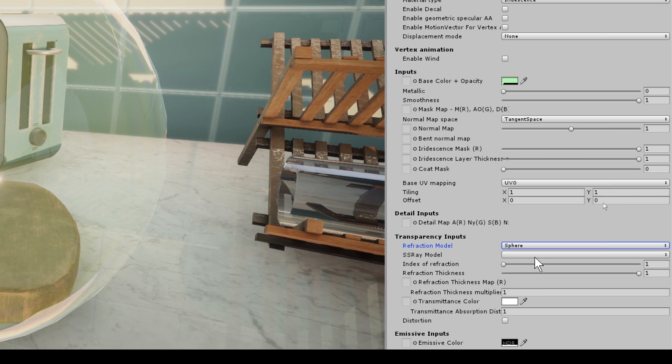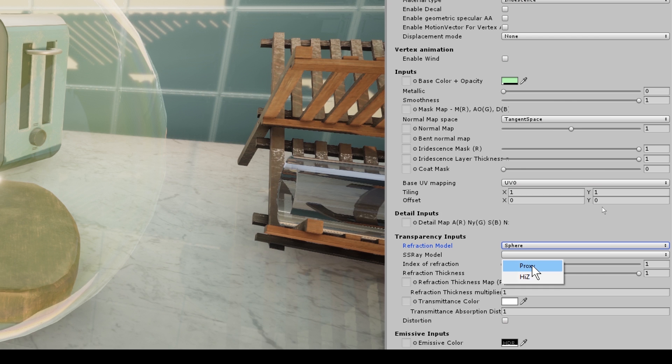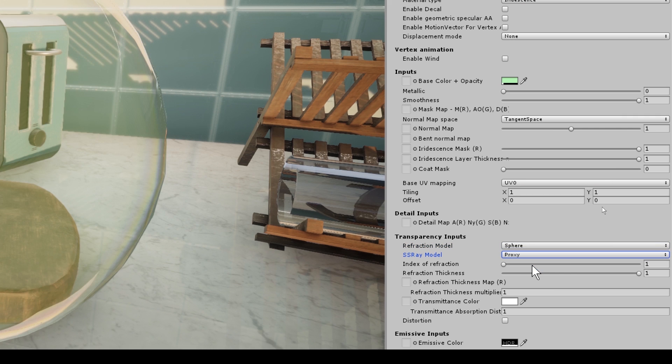So here we have our SS ray model. We have two options again: proxy and what I would call high Z. And what proxy does is it approximates the scene by a simple shape, performs a ray cast against that shape, and then computes the deviated light.